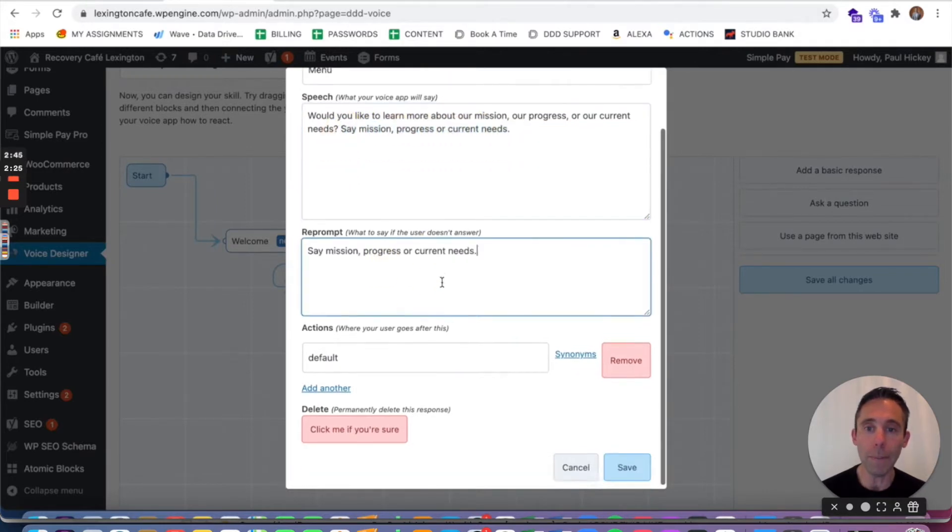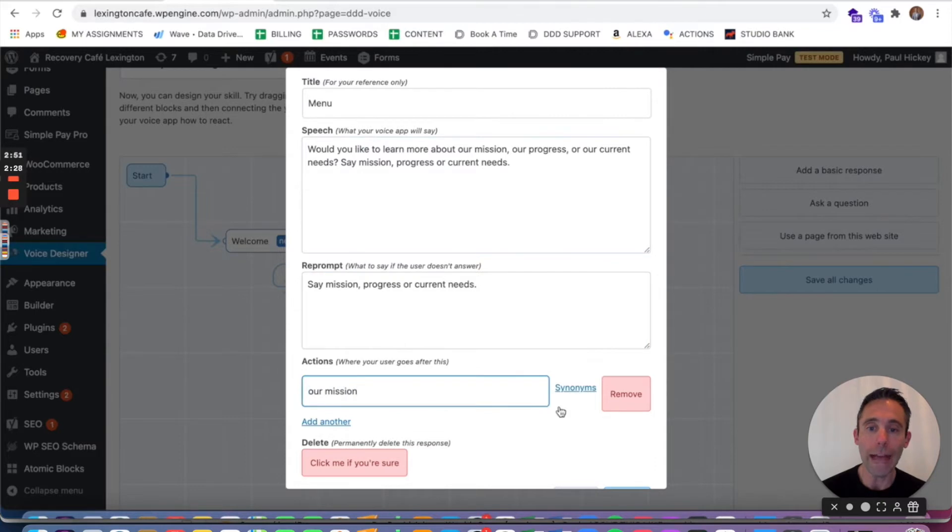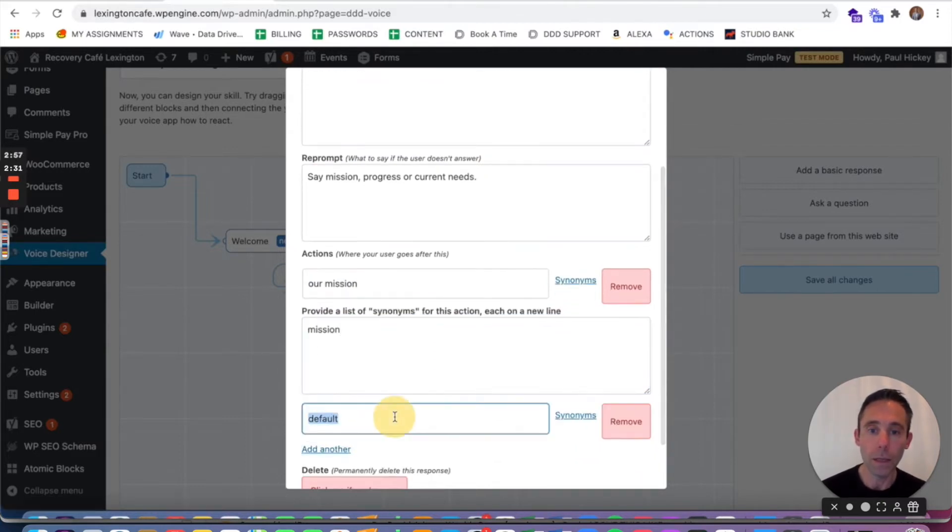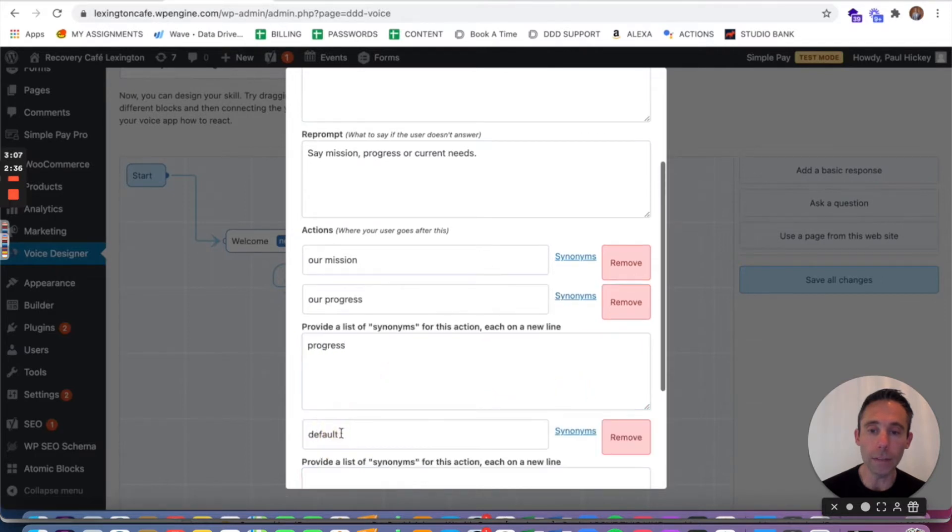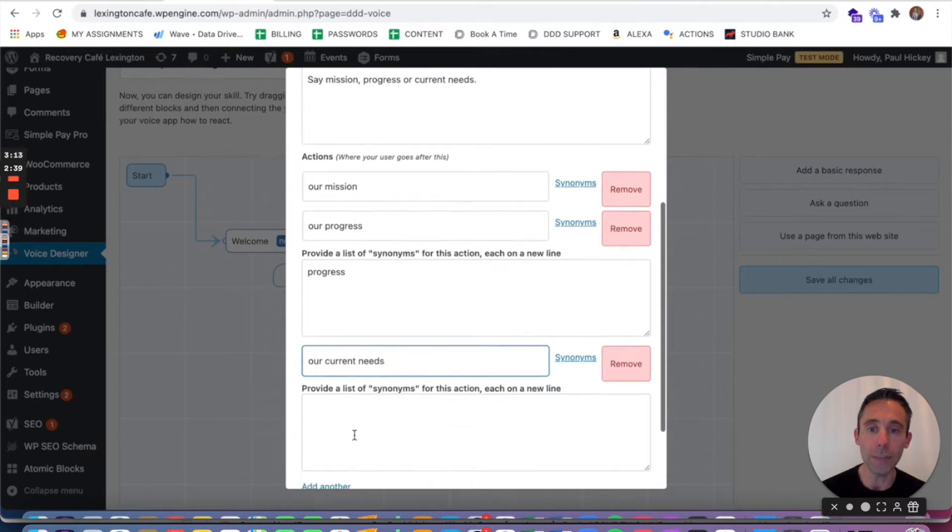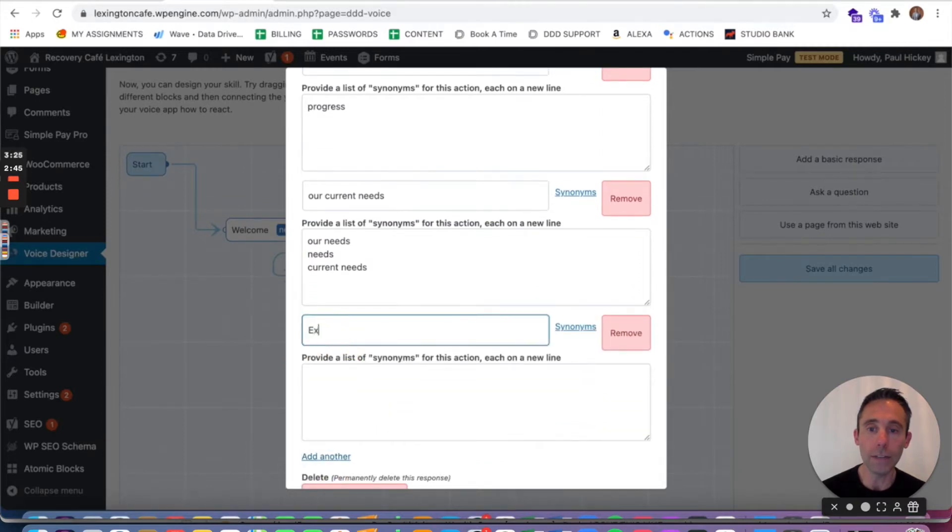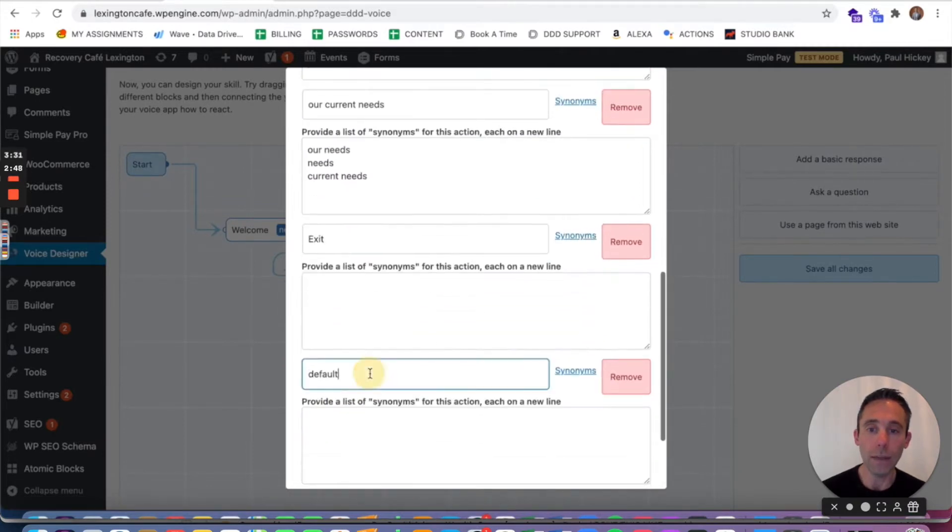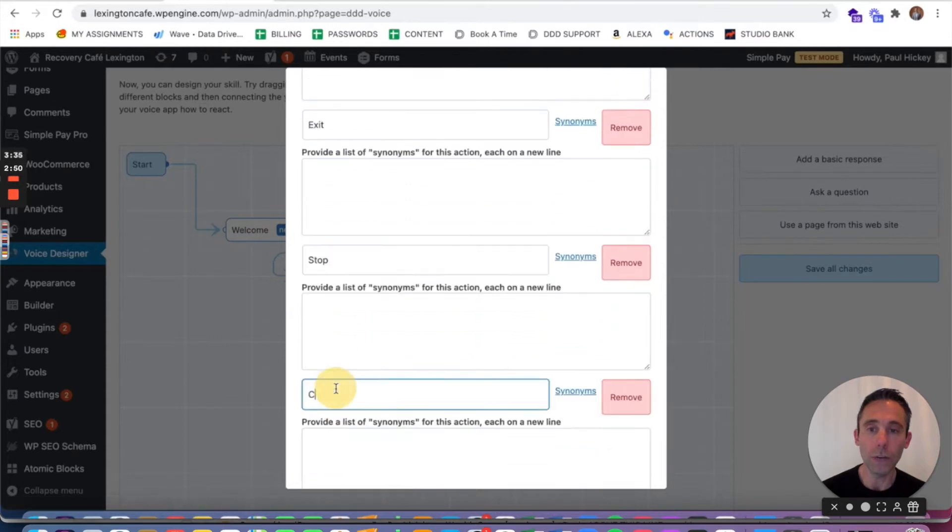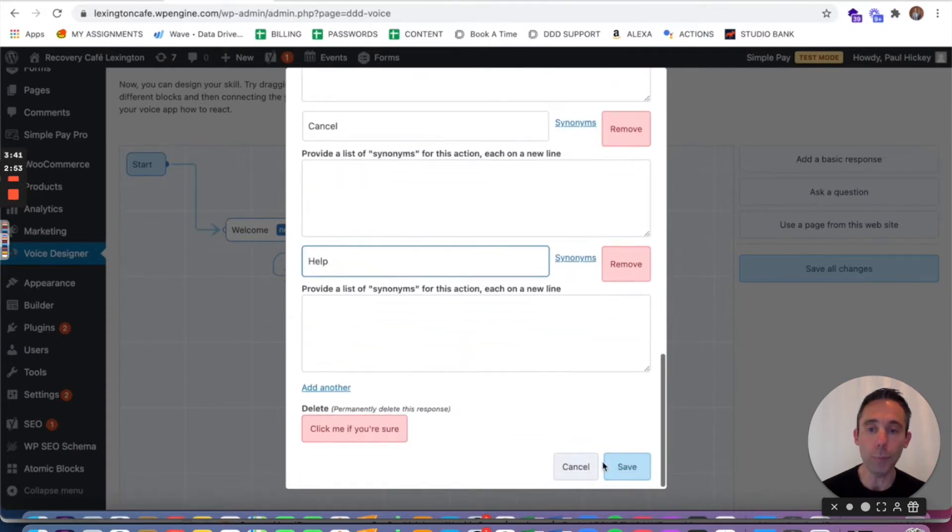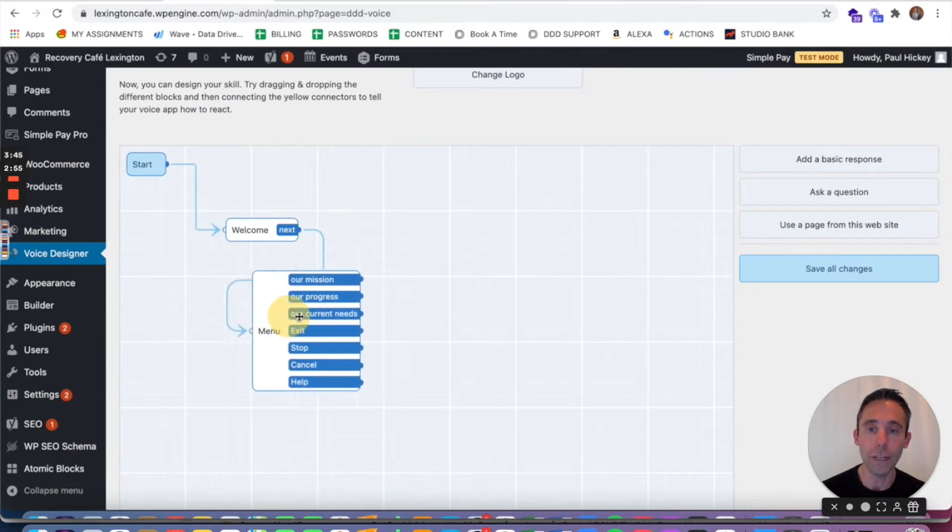So I'm gonna copy and paste that, put it into my reprompt. Then under actions I'm gonna have one as our mission, one as our progress, and one as our needs. Now notice I have synonyms in here. Synonyms are useful because if somebody says needs or current needs it's still gonna take them to the next path. Now Alexa also requires that you add exit, stop, cancel, and help messages. So I've got those in here.